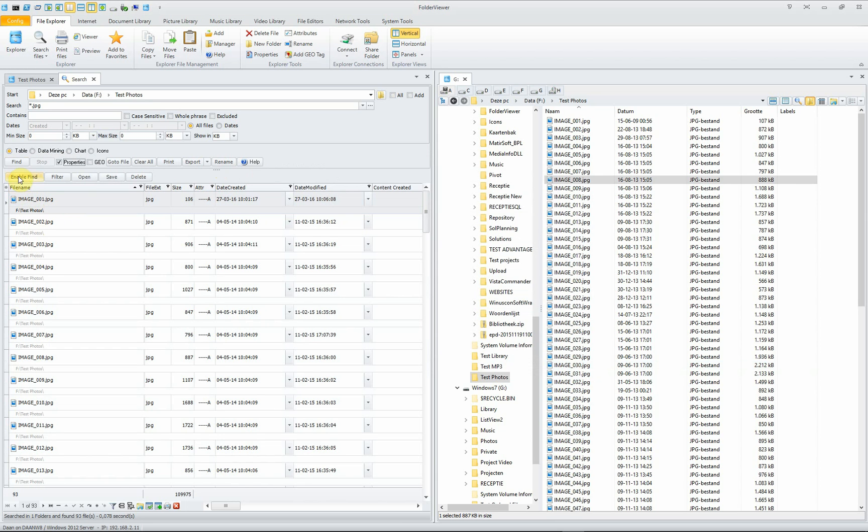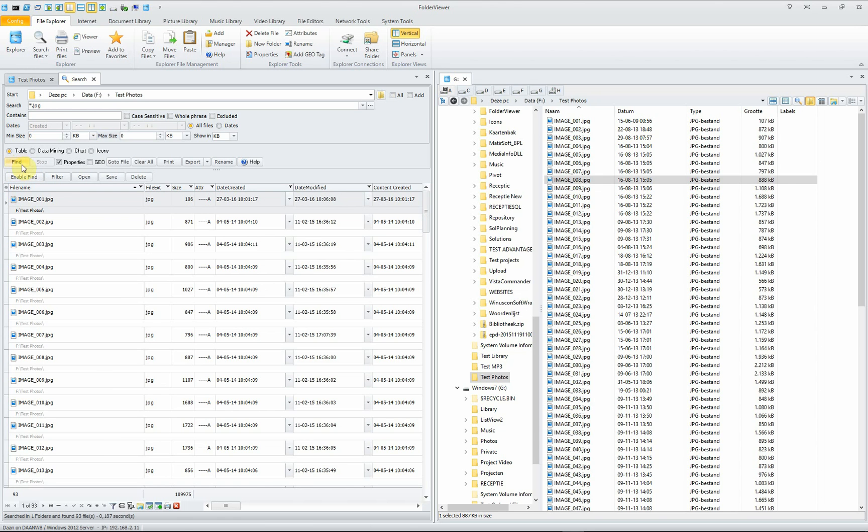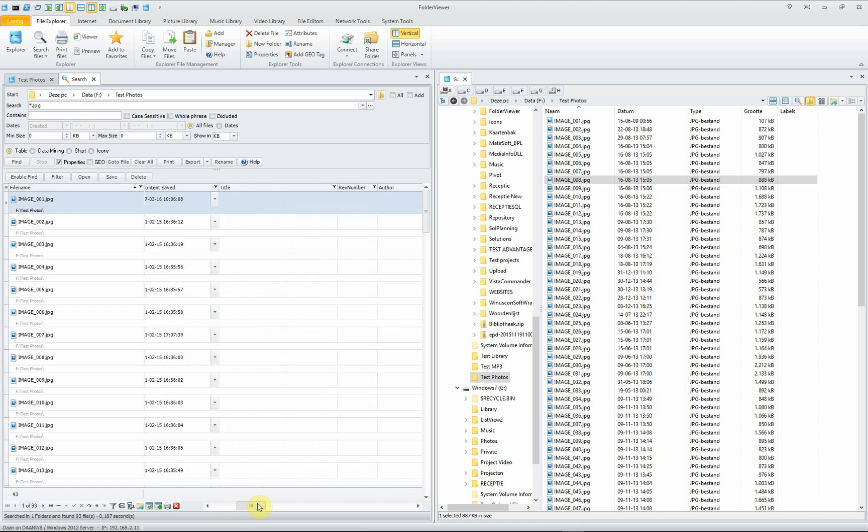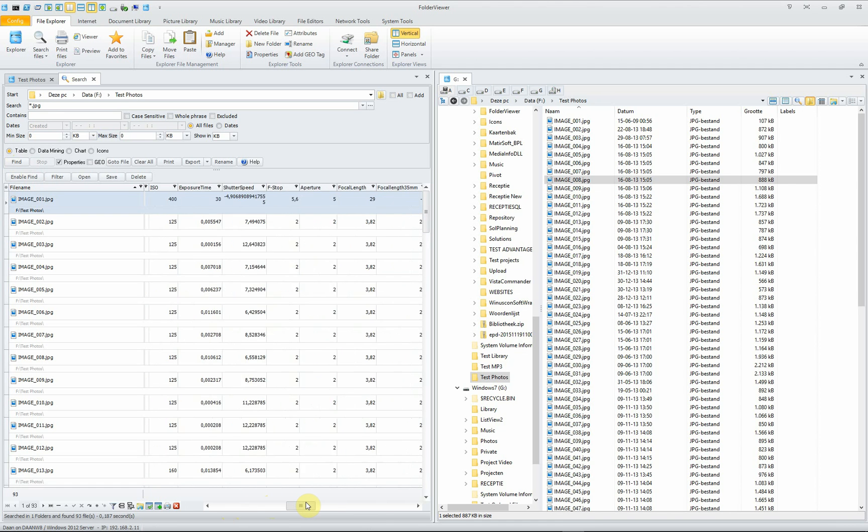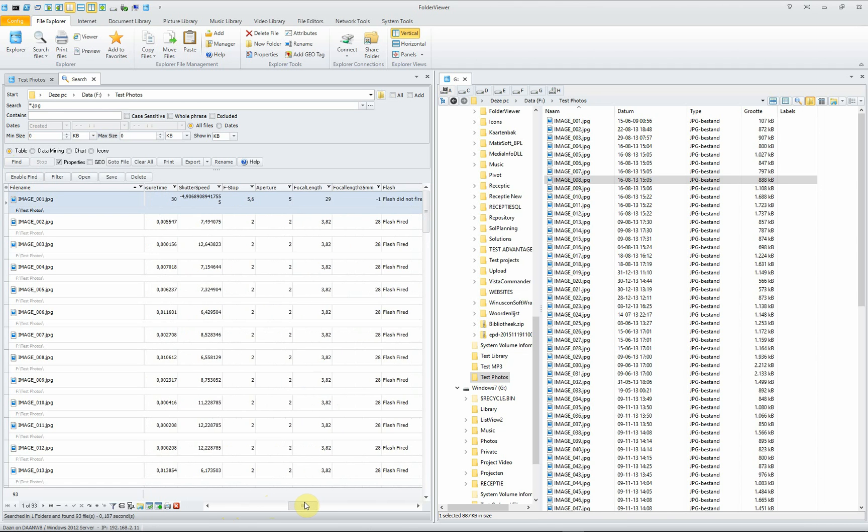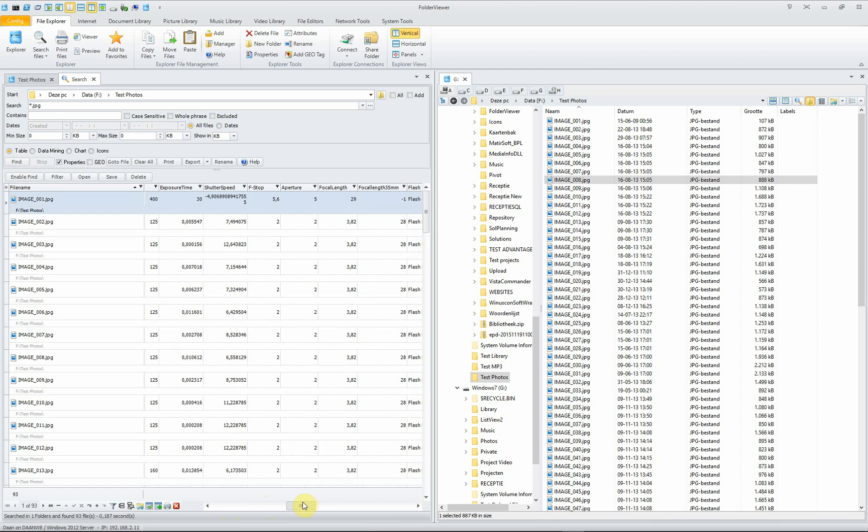The search will take some more time because it has to be read from the file, from the hard drive. And when we click it, now also the properties like focal length,